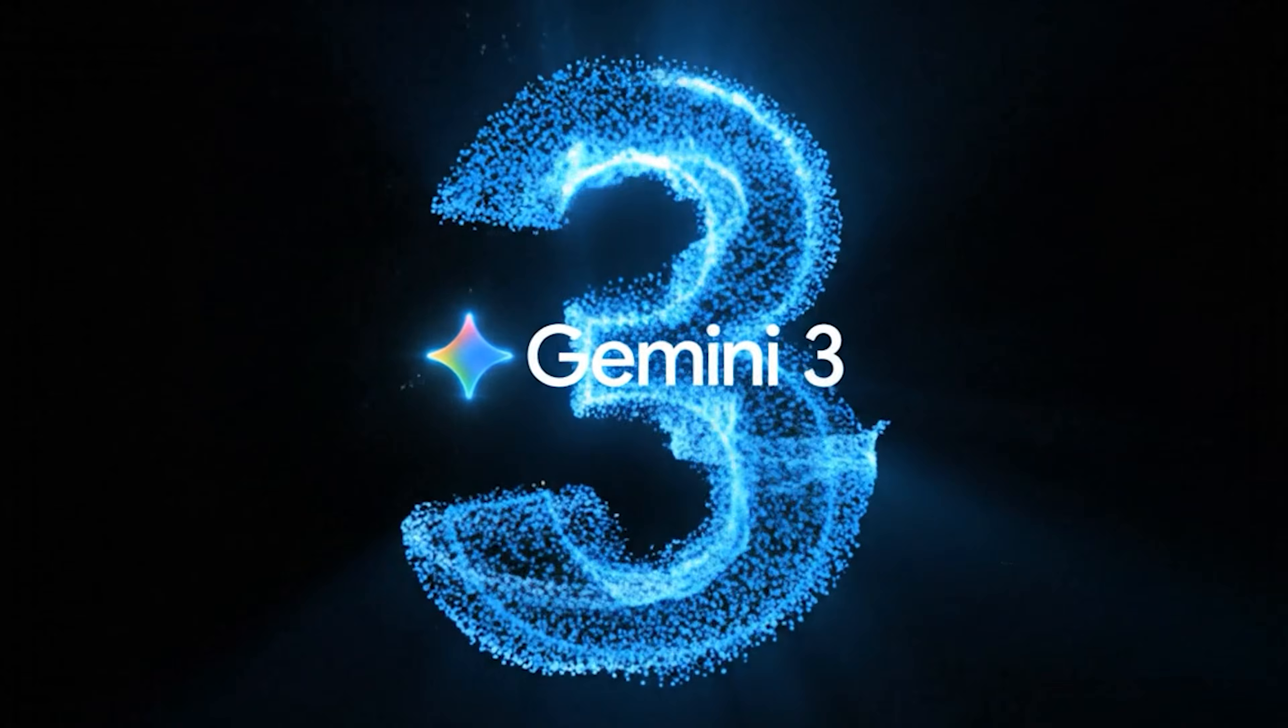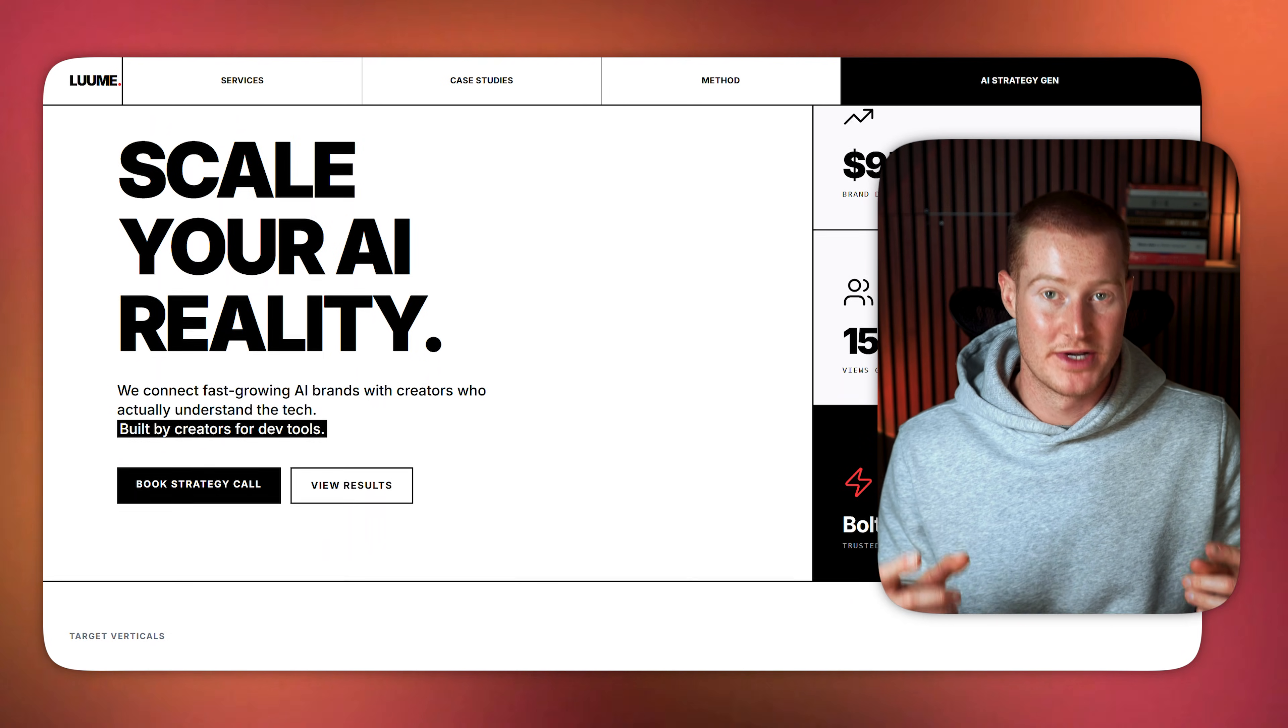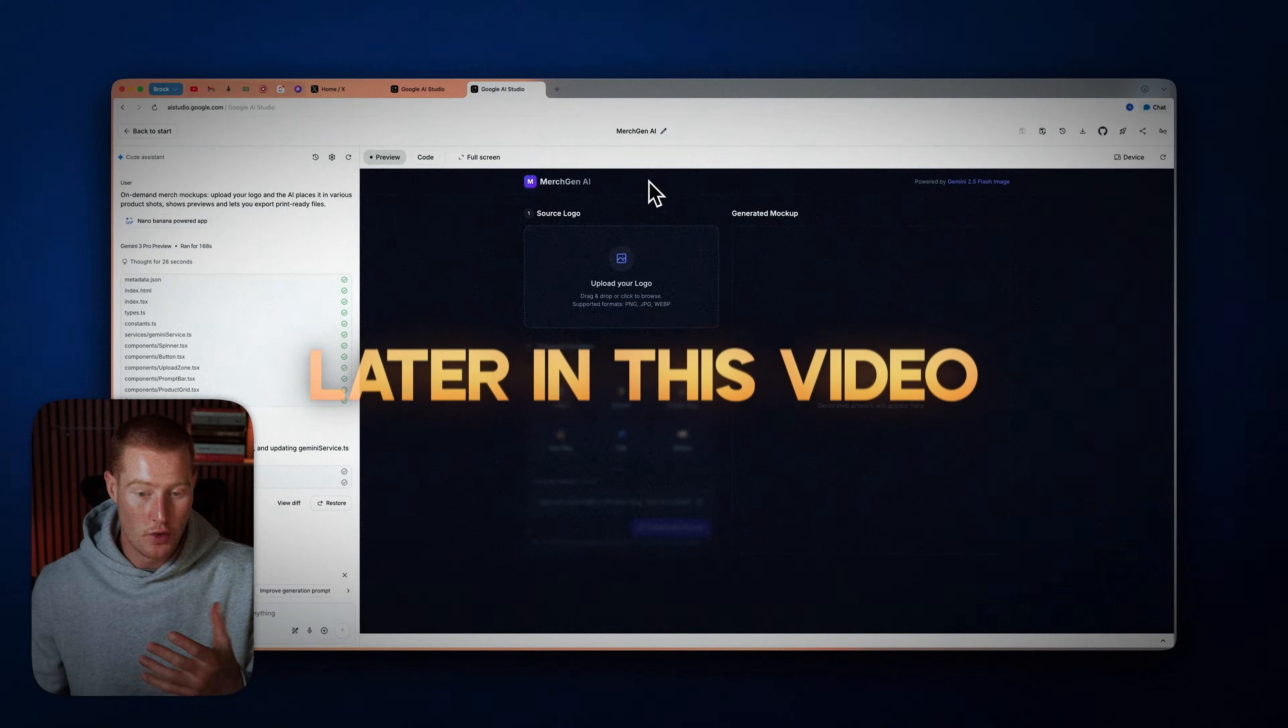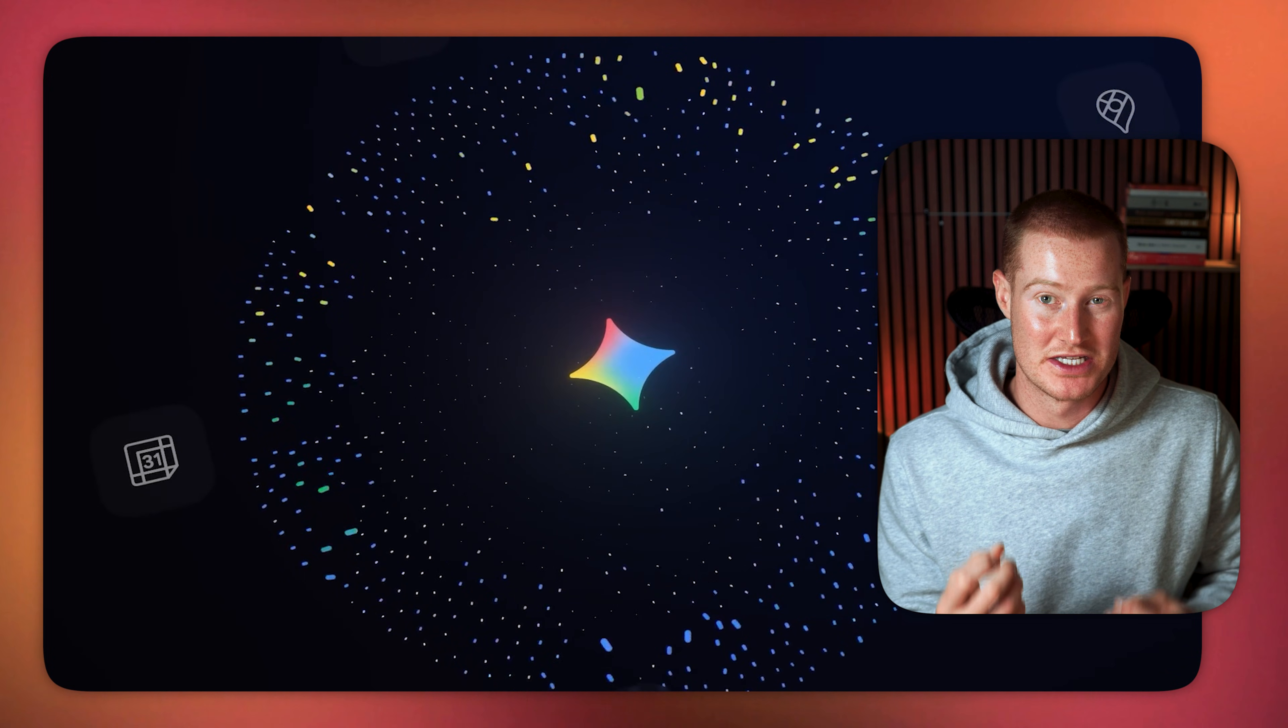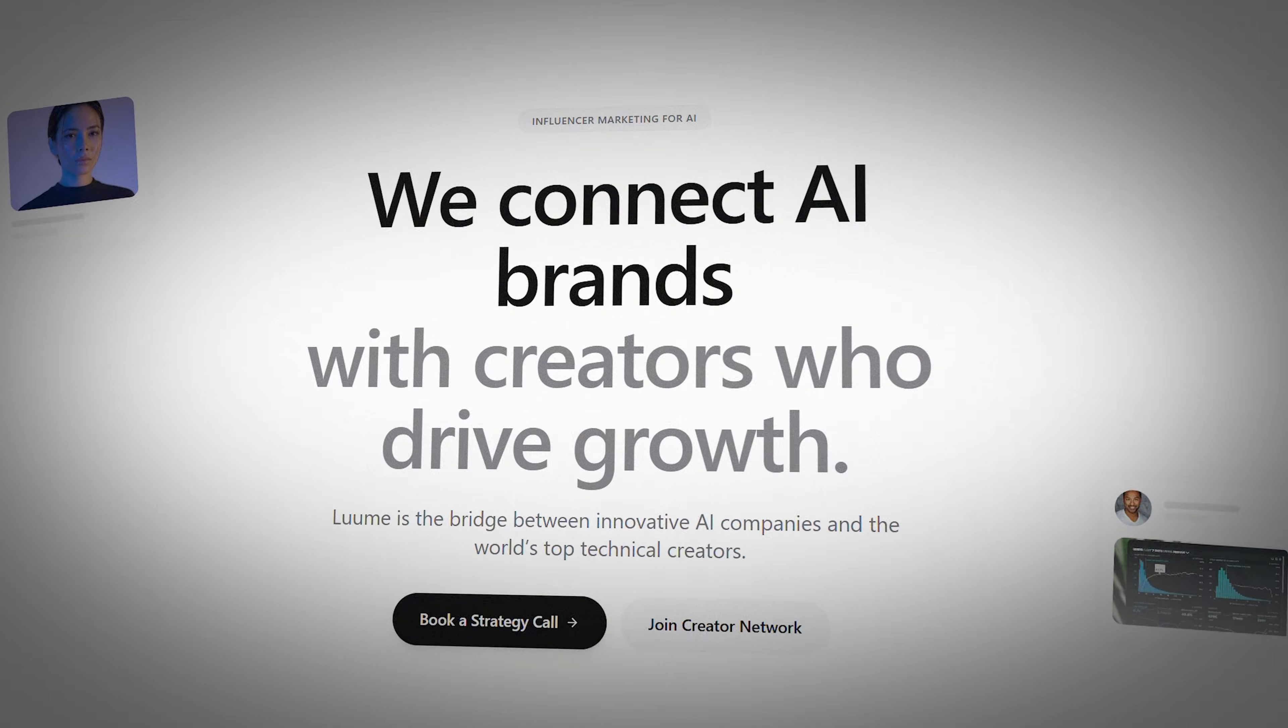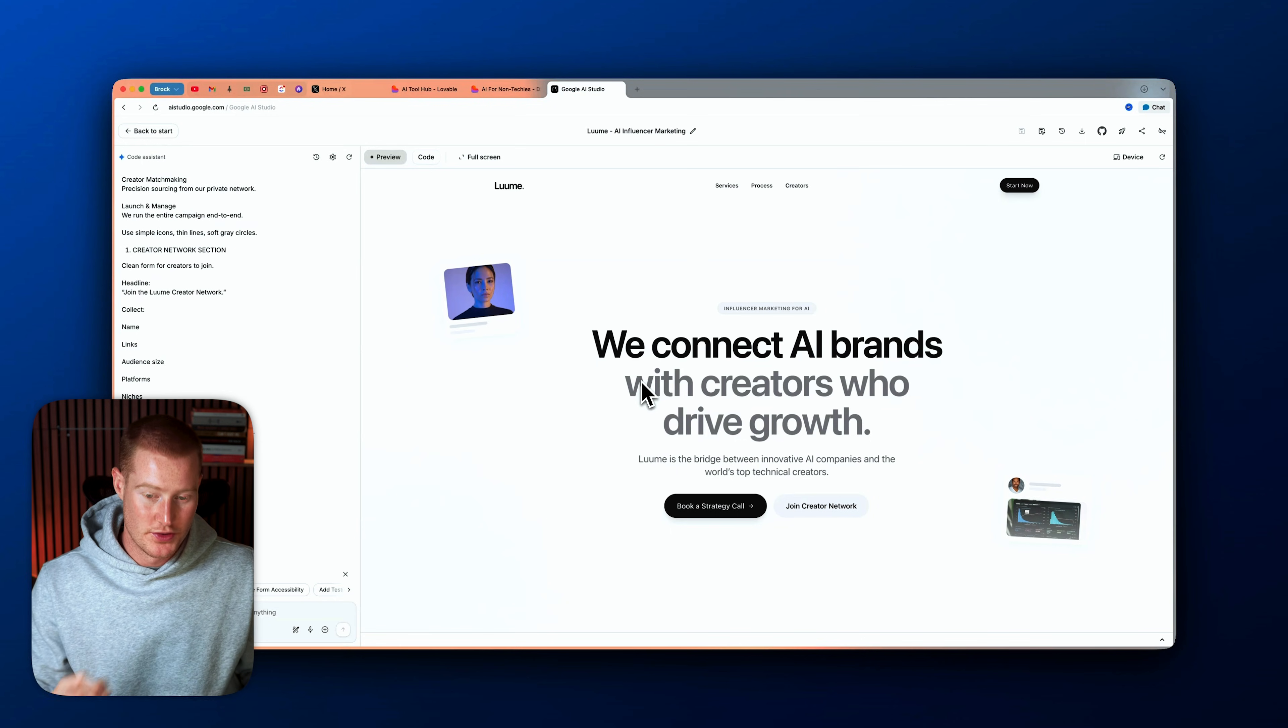Google just released Gemini 3 and the user interface design is out of this world. Here are some examples of designs I made in one single prompt. In this video, I'm going to show you how you can use it for free and how to get the most out of this new model from Google because the era of AI-looking apps is over since Gemini 3 now designs like a professional. So let's get into it.